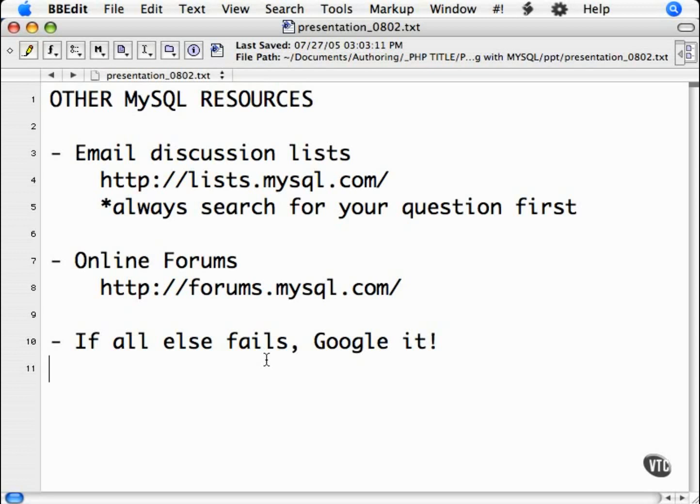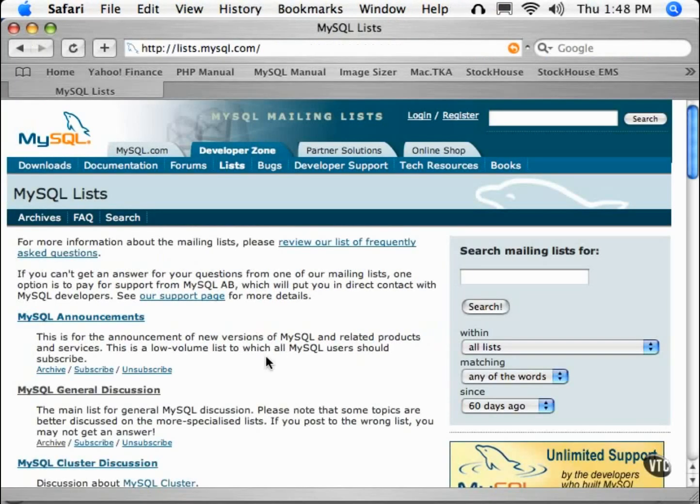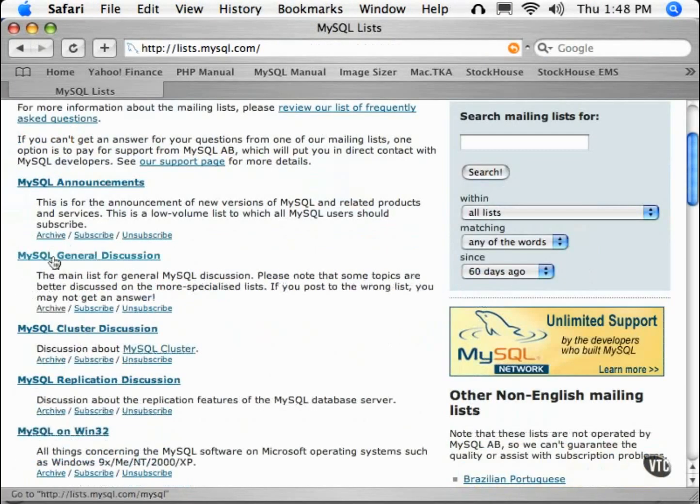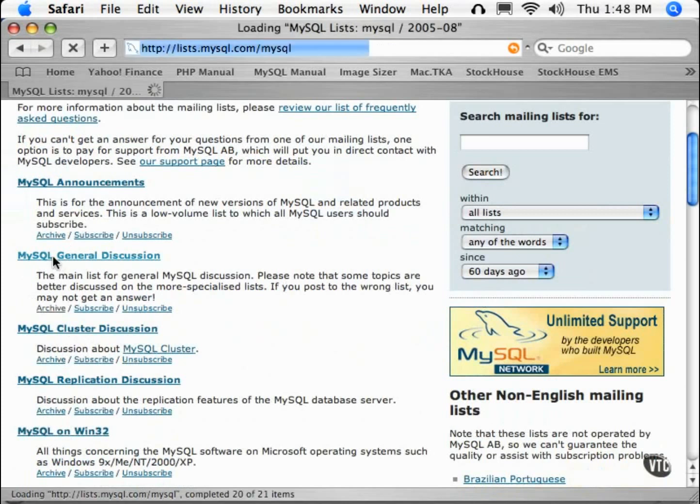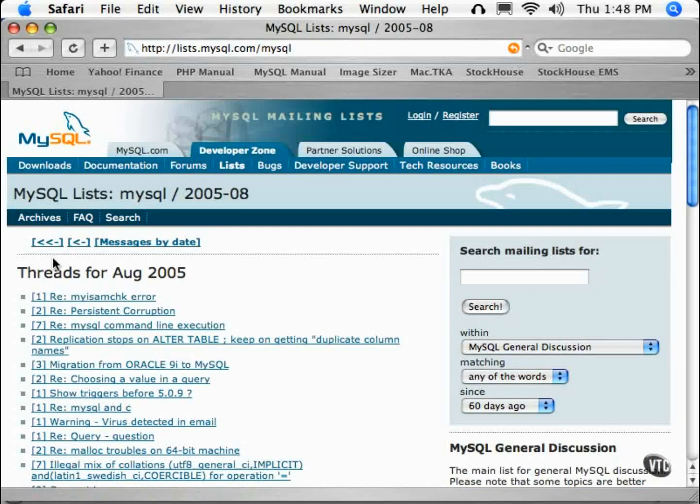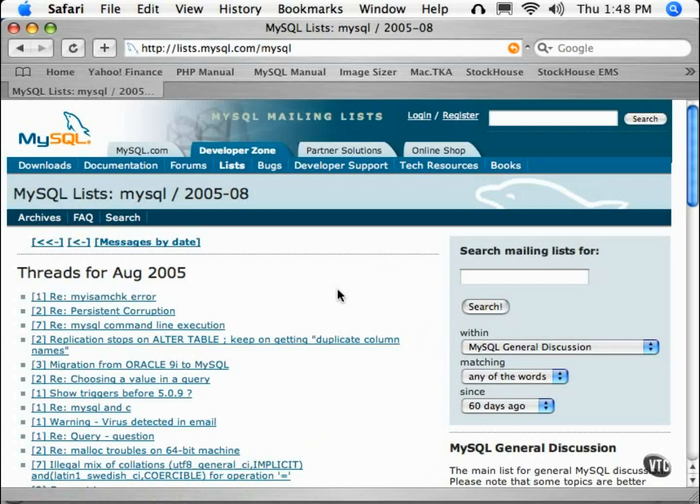Like PHP, MySQL has a fantastic email discussion list. The list that you are looking for is the MySQL general discussion list. In this list, there are a lot of extremely smart MySQL developers and users that will, for the most part, be able to answer your questions.